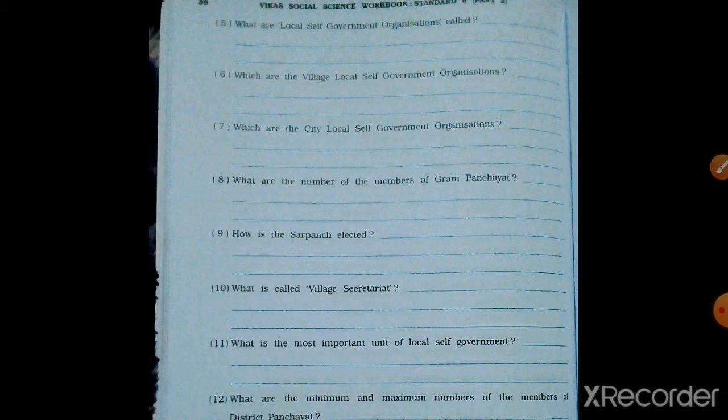What are the number of members of Gram Panchayat? The members of Gram Panchayat are elected by the people. The minimum number is eight and the maximum is 16 members.